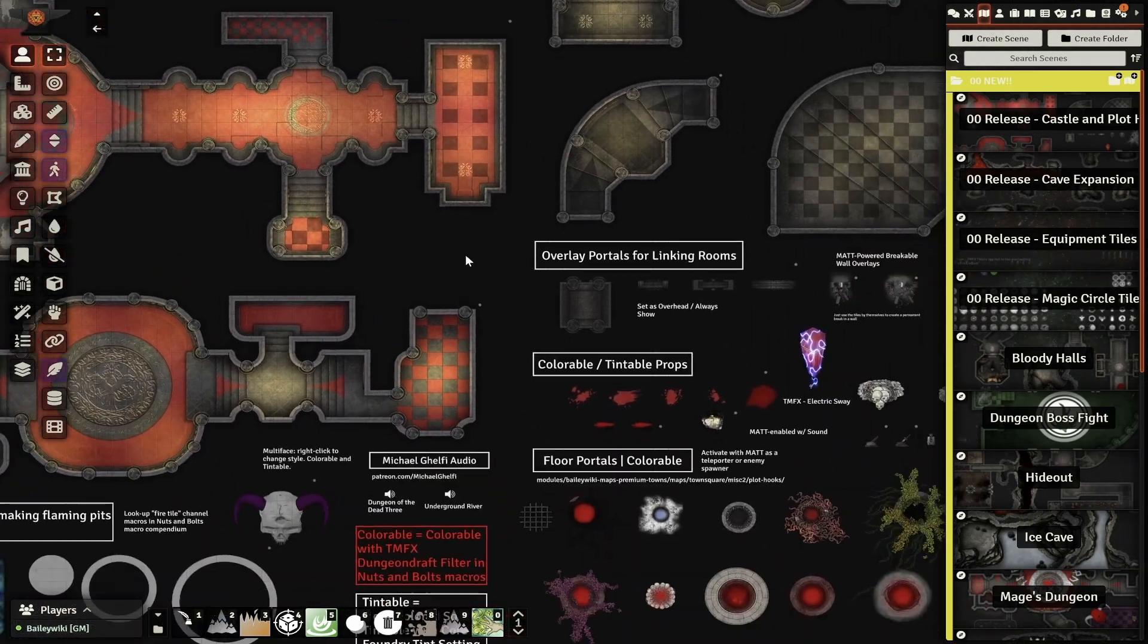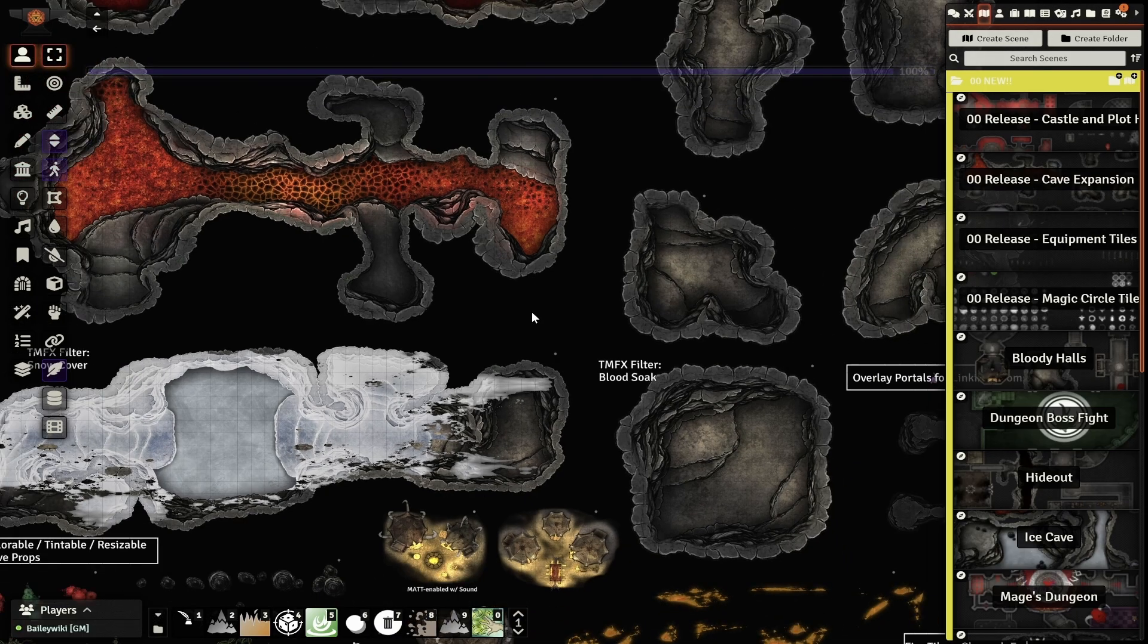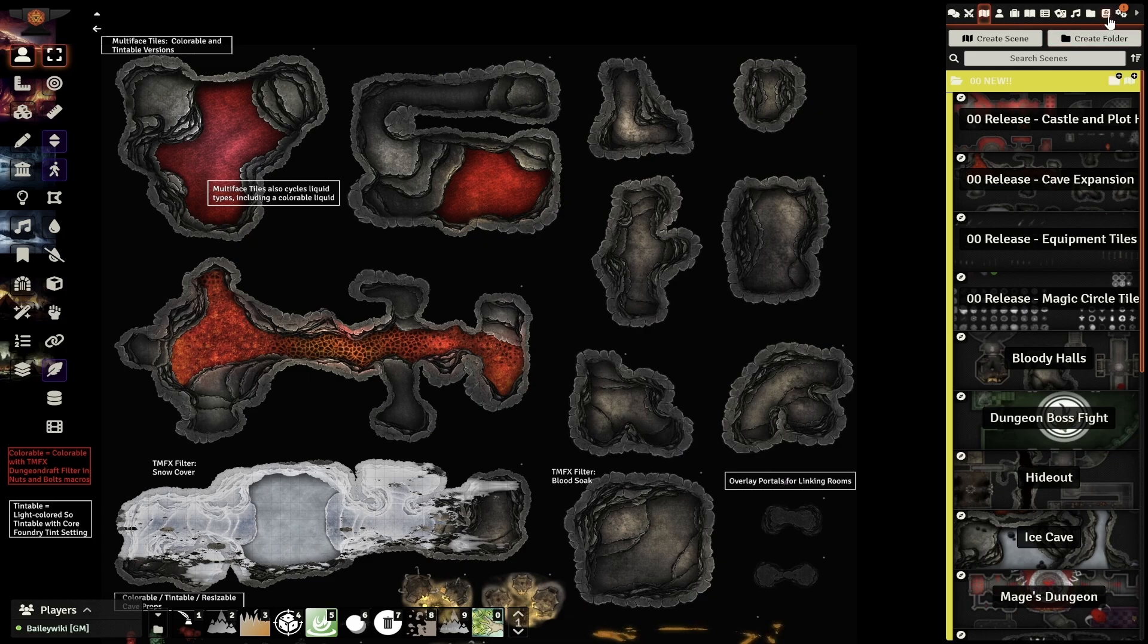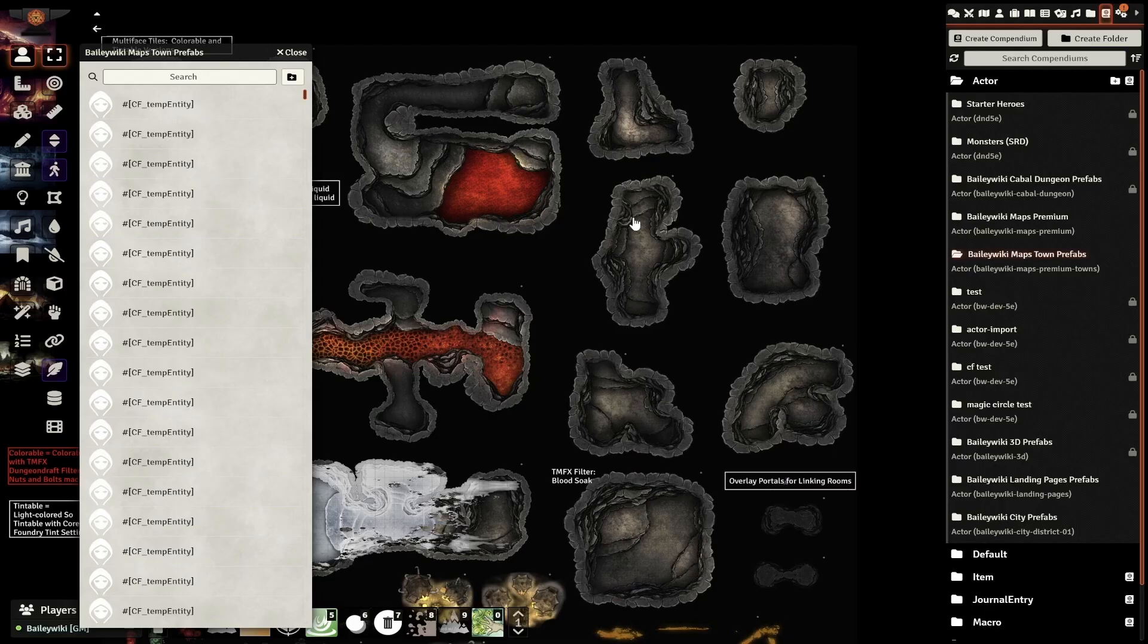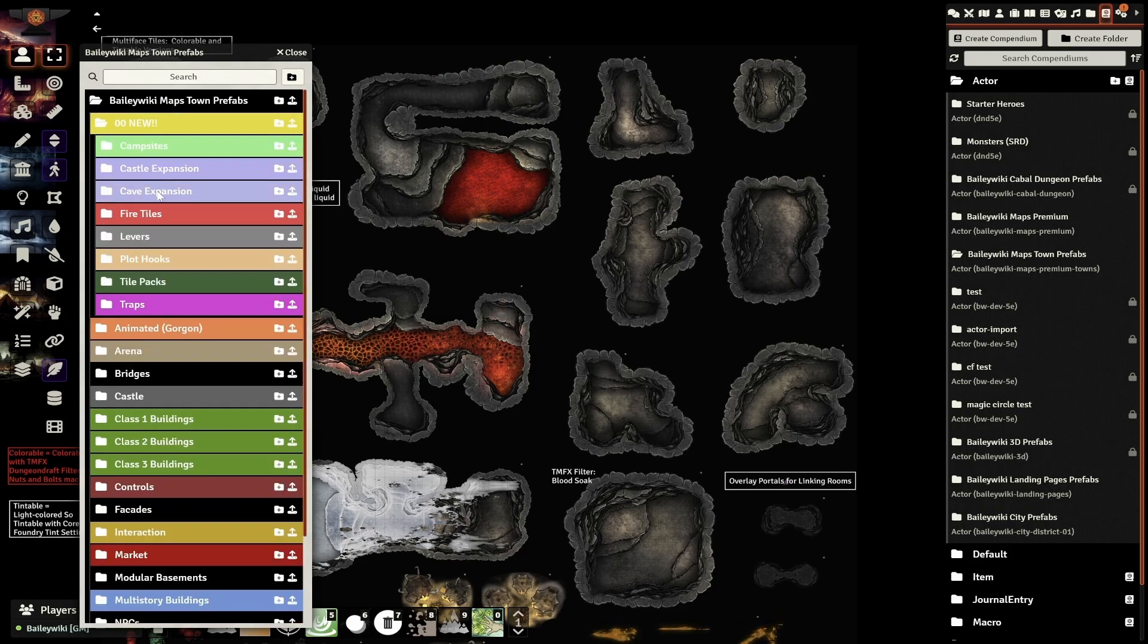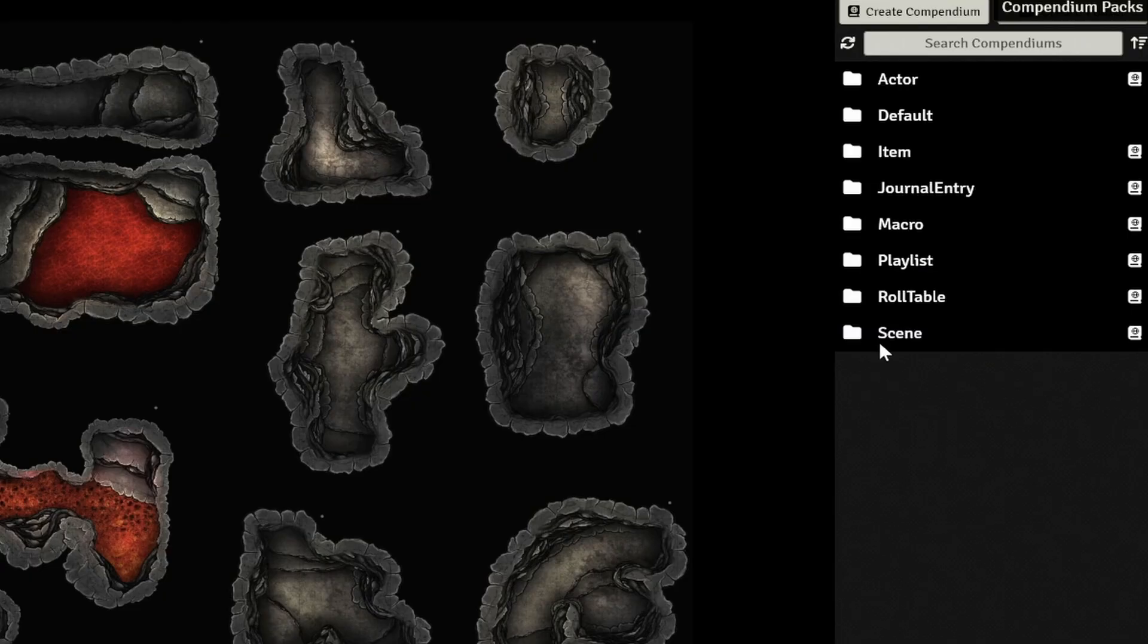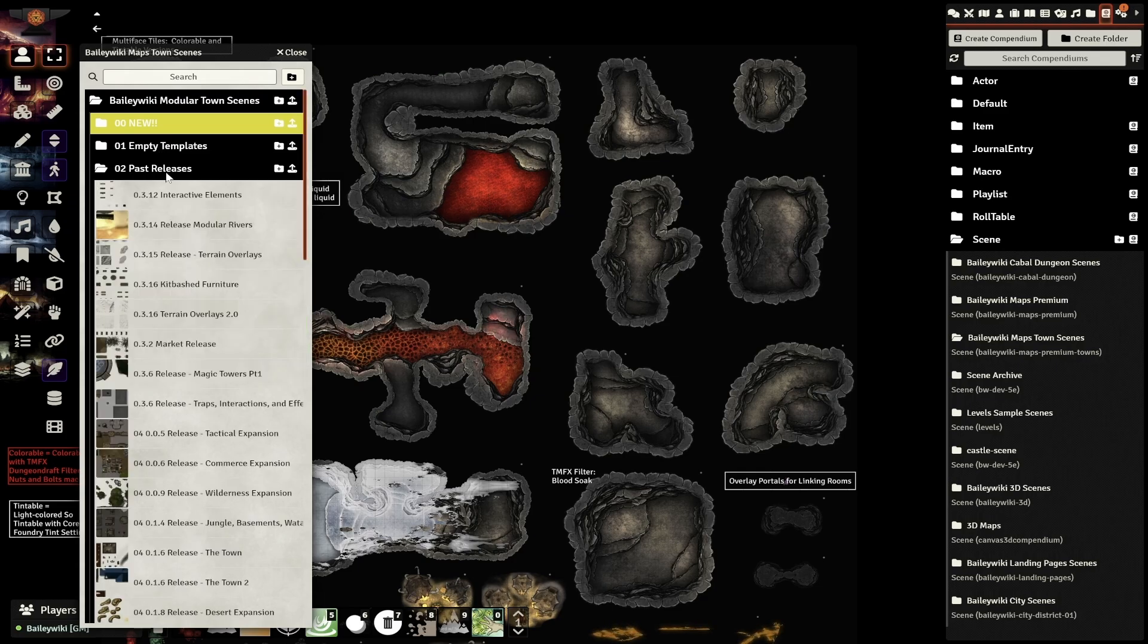Hey everybody, this is Bailey Wiki, and this is another Design With Me Foundry installment. We're primarily using the Castle and Cave expansion from the November 2022 release. As a reminder, most of this content is in the Towns module in the Actor compendium. Your folders may have changed by the time you see this, but just type in your search for the asset name that you're looking for, and you should quickly find the folder that they call home. Let's get started.